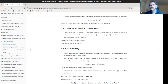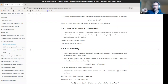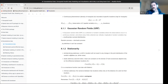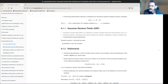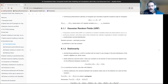The easiest way to understand that: if you check in one dimension and put white noise — where the randomness is everywhere — a good example of a strictly strong stationary process is white noise.